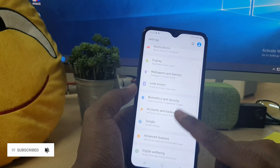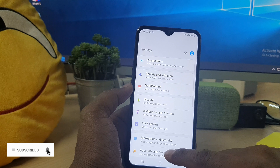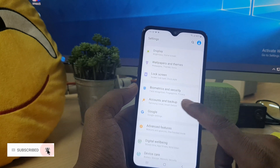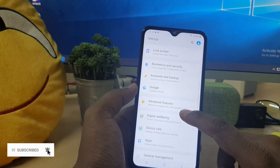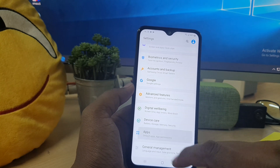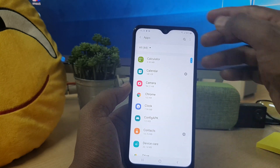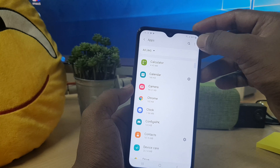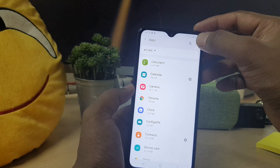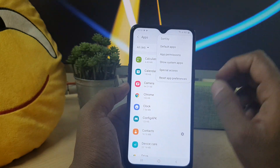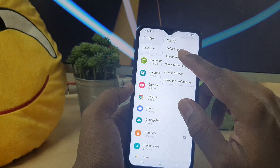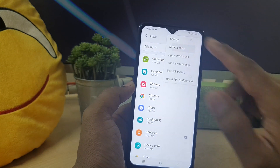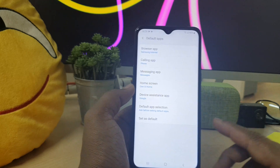You'll find something like this — you have to go to Apps in the Apps options. Simply click the three-dot icon and it will give you something called Default Apps.